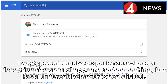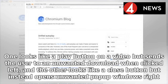Two types of abusive experiences where a deceptive site control appears to do one thing but has a different behavior when clicked: one looks like a play button on a video but sends the user to an unwanted download when clicked, and the other looks like a close button but instead opens unwanted pop-up windows.